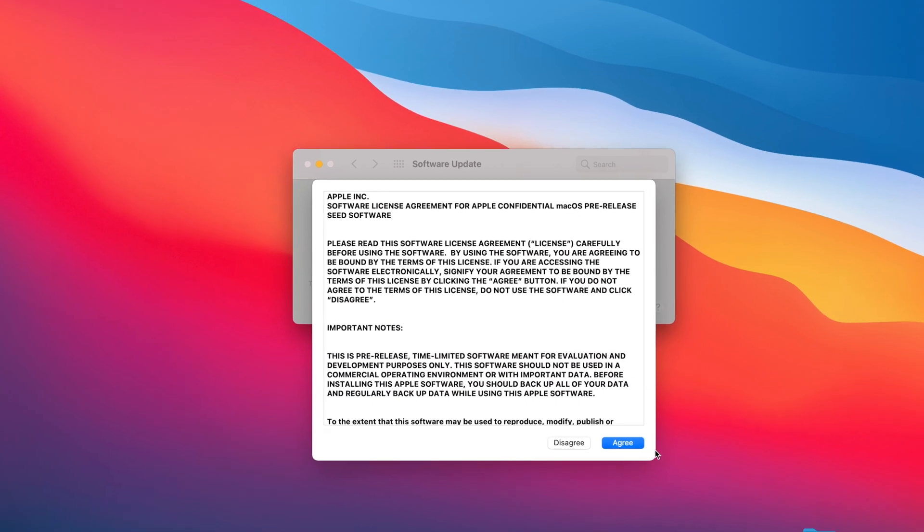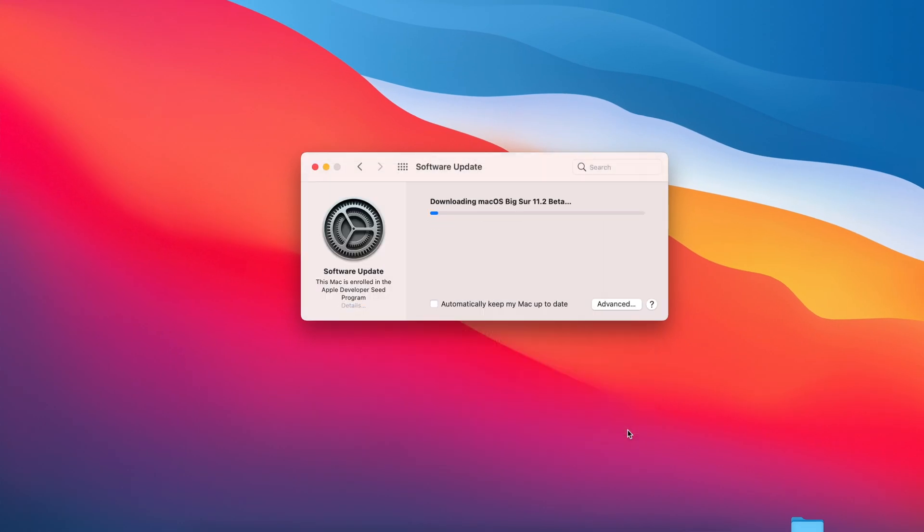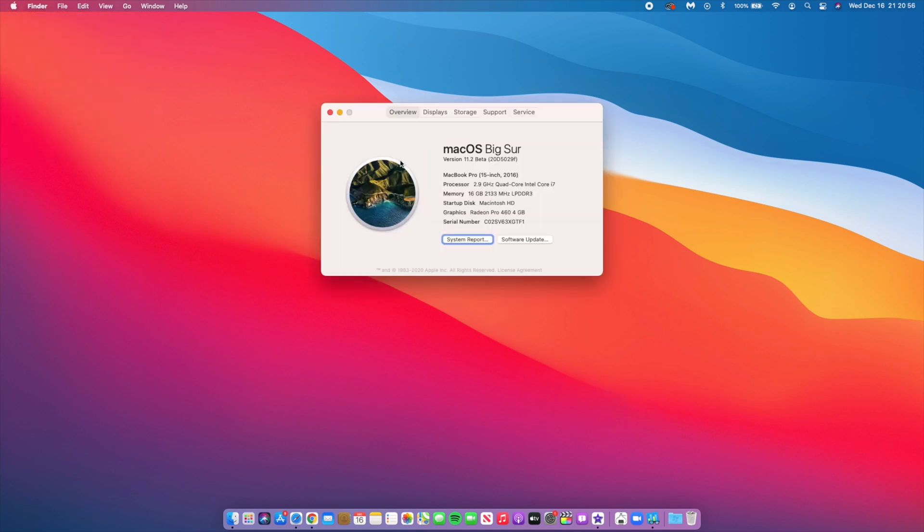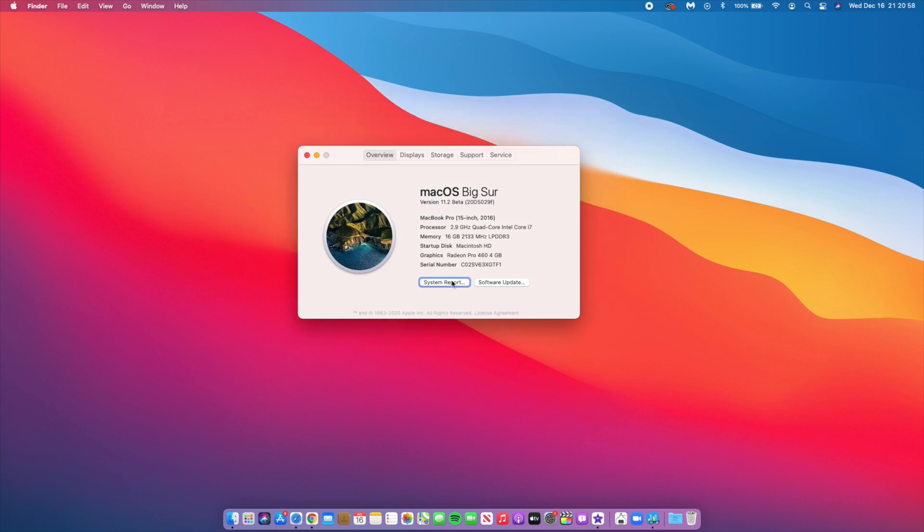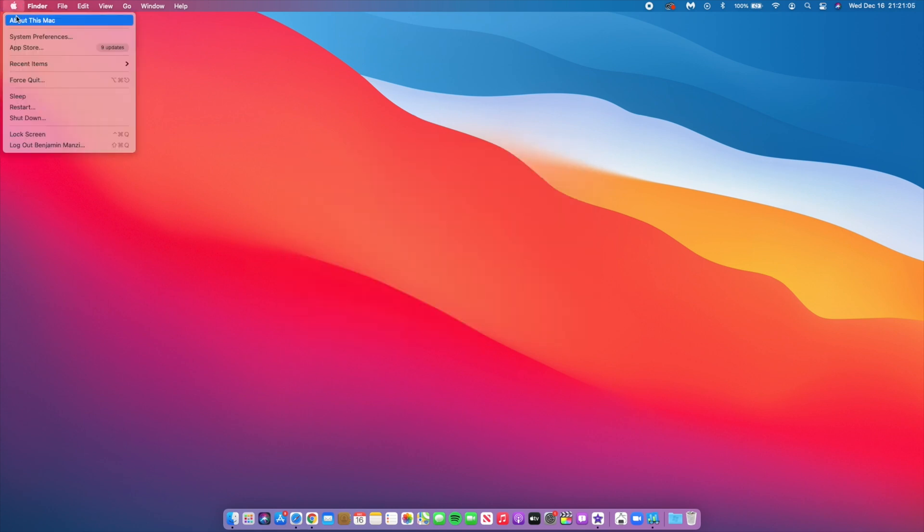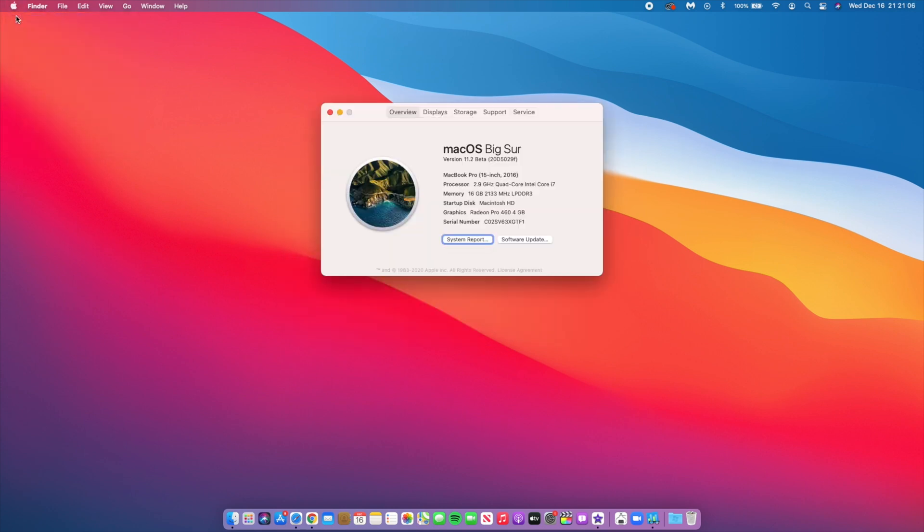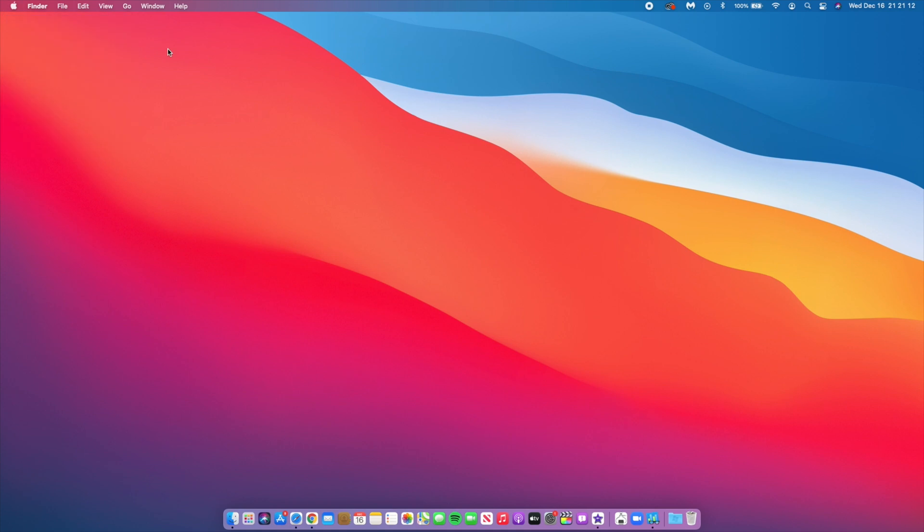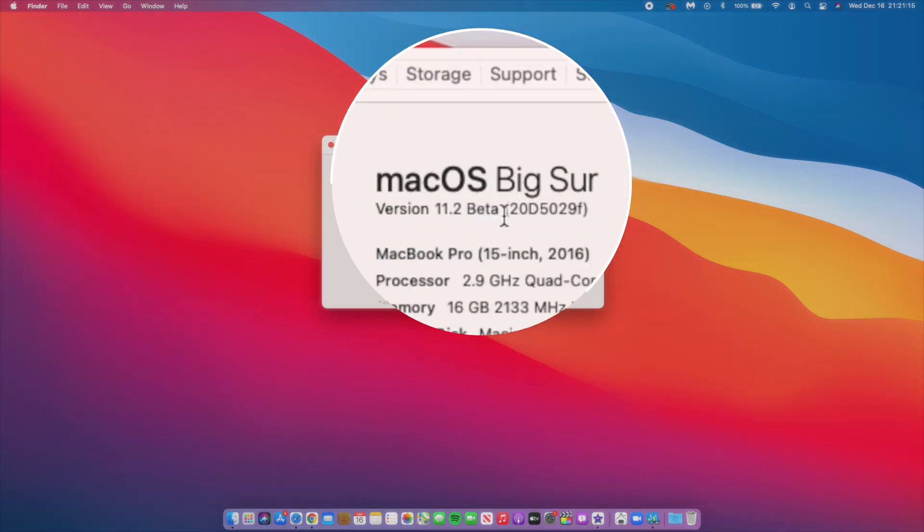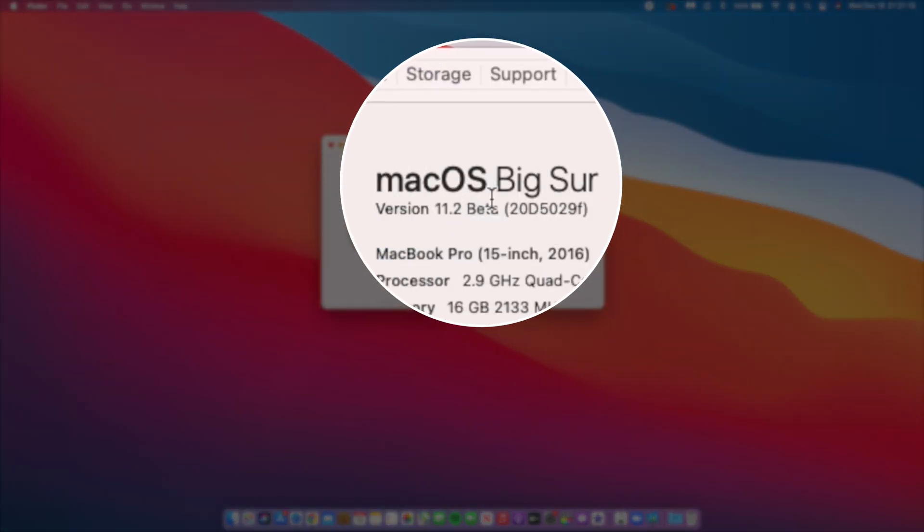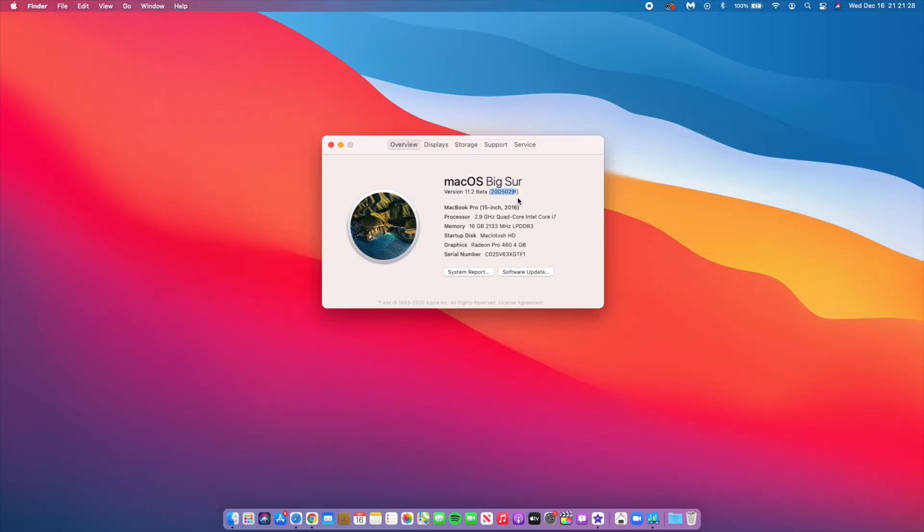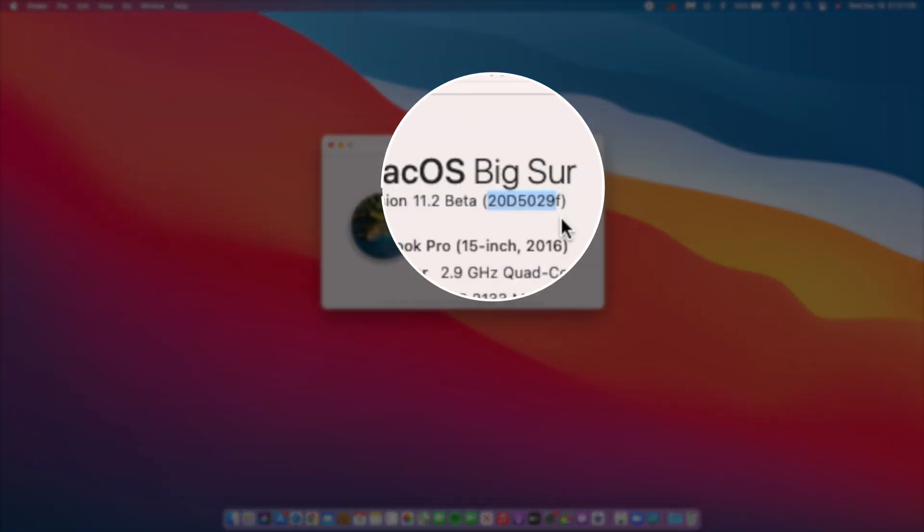If we go to the About This Mac section, you can see that the bug I had on the system report is actually there. You can see the software version we have here. Unlike the previous 11.1, you don't have to click on the version here for the build number to show up. This is the new build number: 20D5029F. F is not the best when it comes to stability.